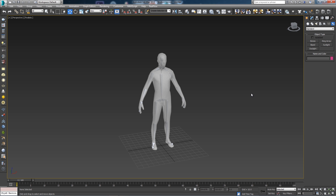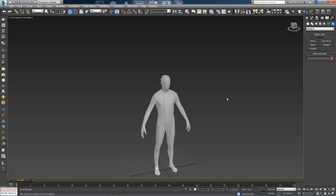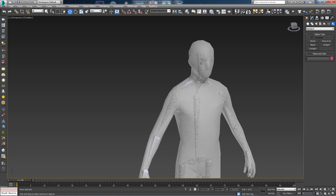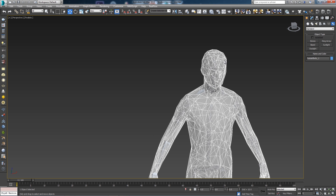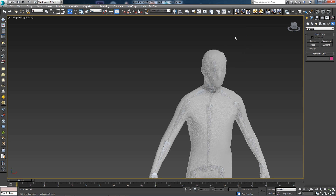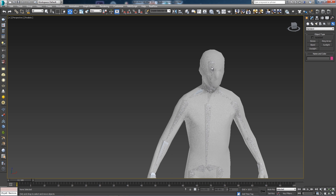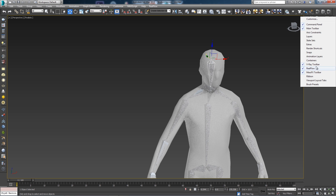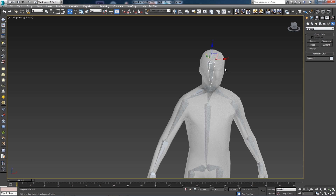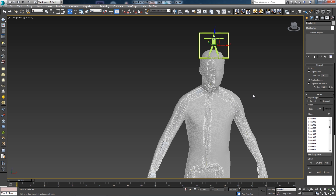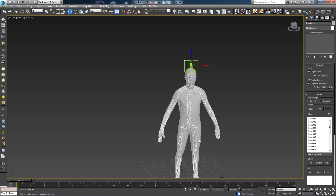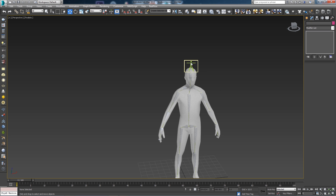The next step is to add the ragdoll modifier to your bones. Select the first bone you created — the root bone inside the head. To make it easier to click on bones, right-click the mesh and choose Freeze Selection. With the first bone selected, use the MassFX toolbar at the top — if you don't have it, right-click and make sure it's ticked. Click the ragdoll button and set it to Create Dynamic Ragdoll, which will automatically go through all the bones and apply the ragdoll simulation.